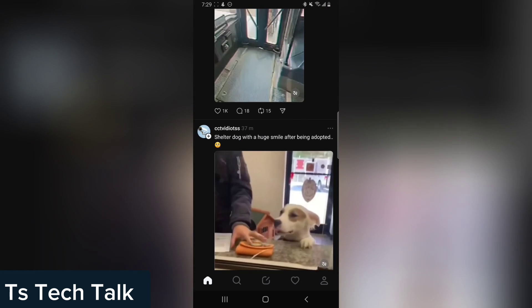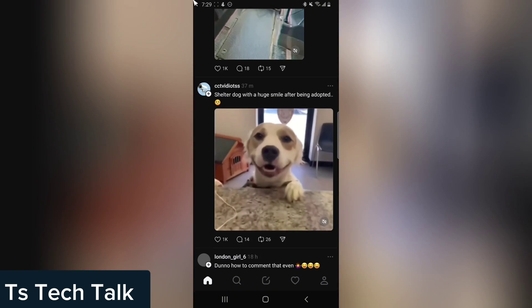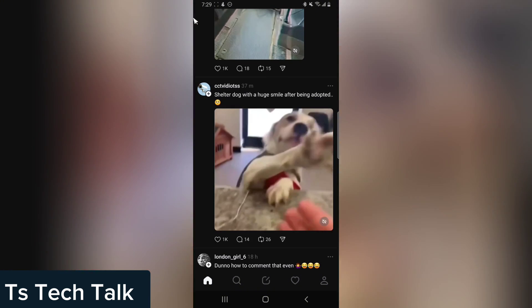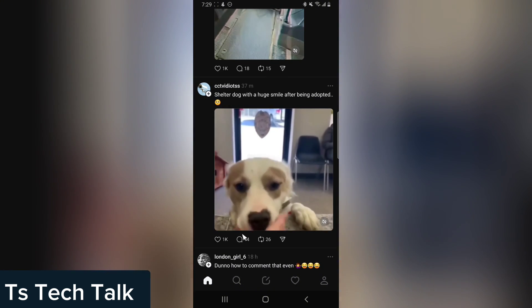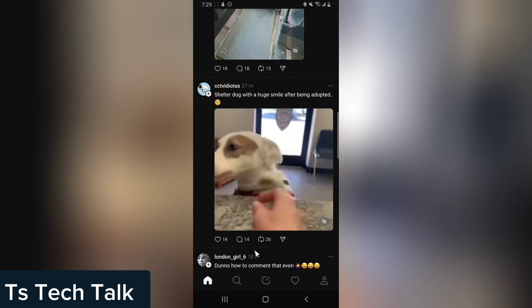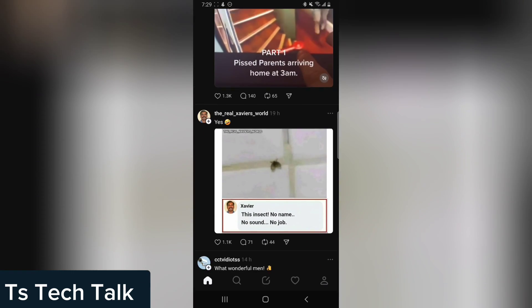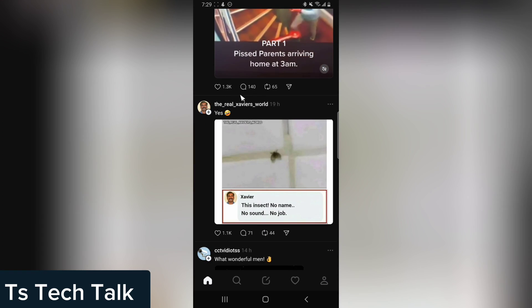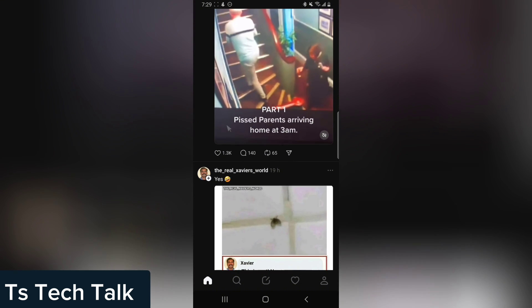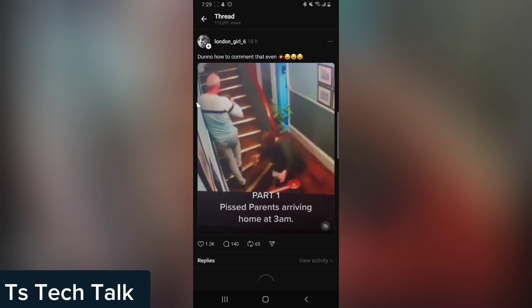Before you get a reply, you are going to see a post. This is a particular post, but let me look for a different one that has a lot of replies or a lot of comments. Okay, this one has 140 comments, so let's click on it.